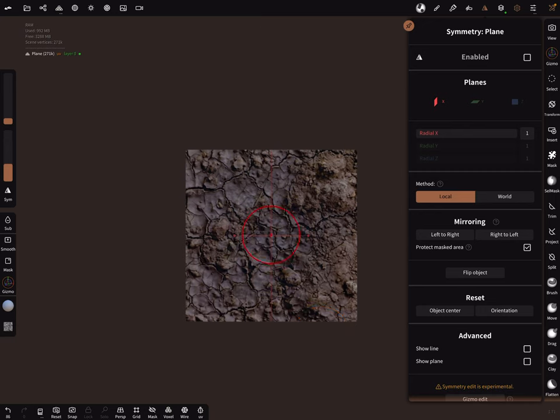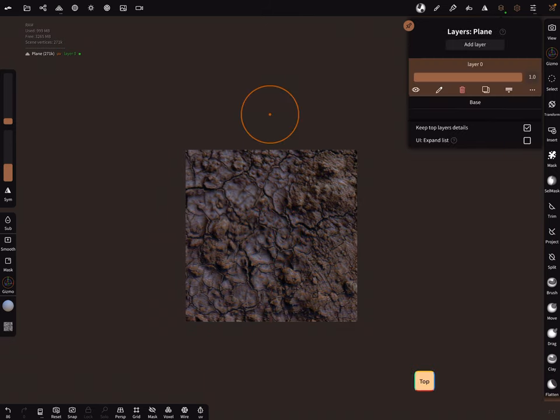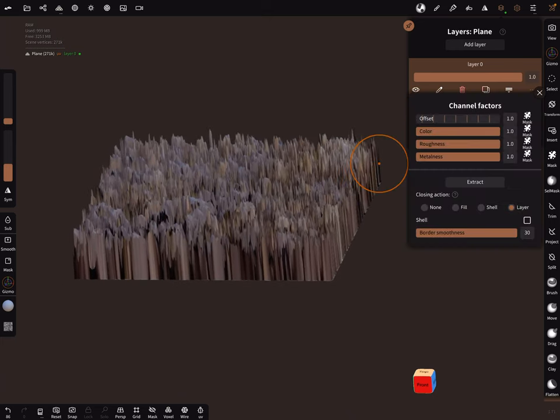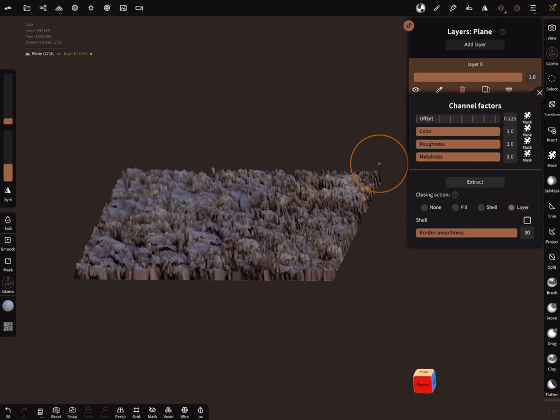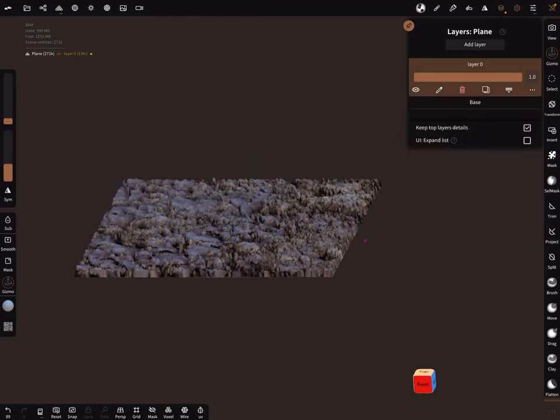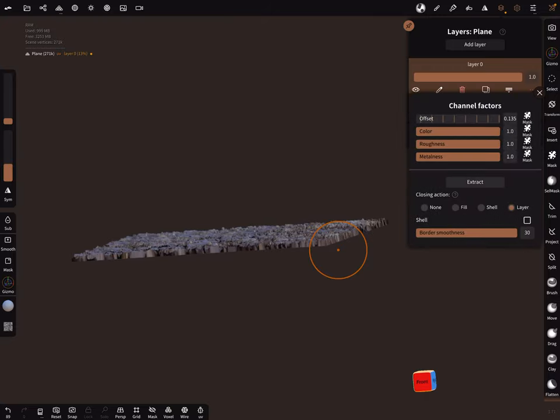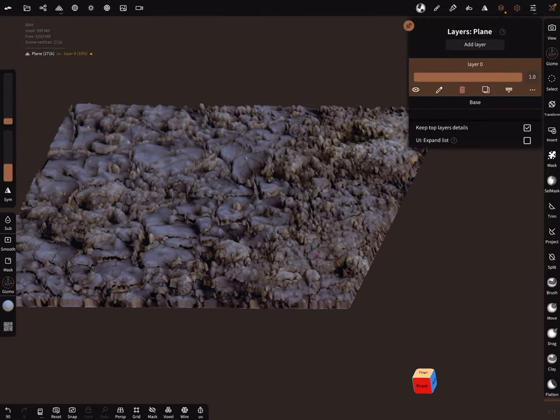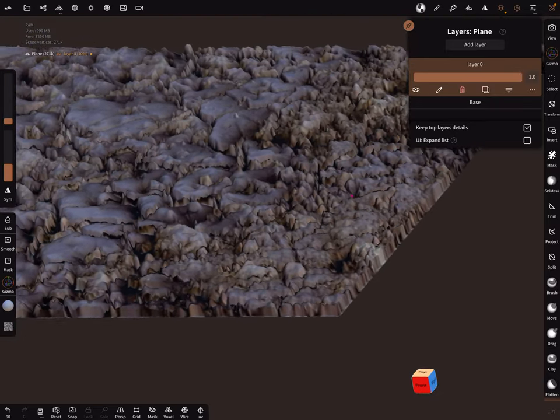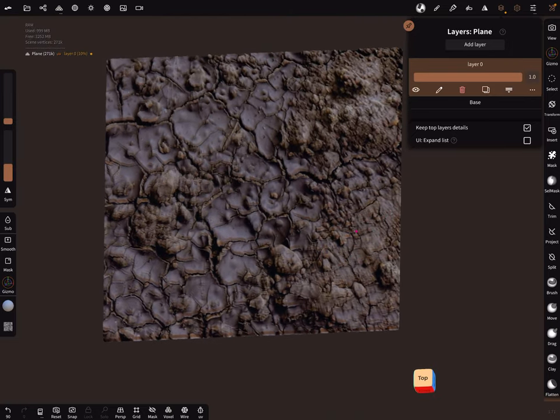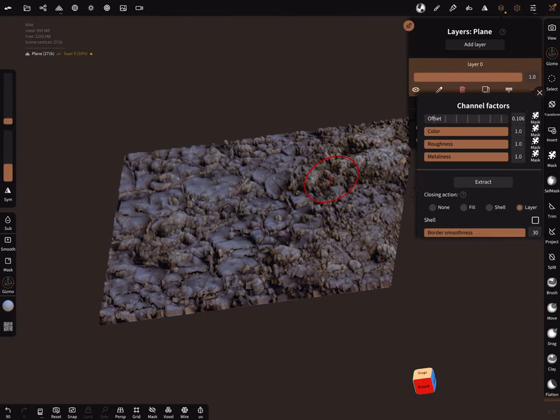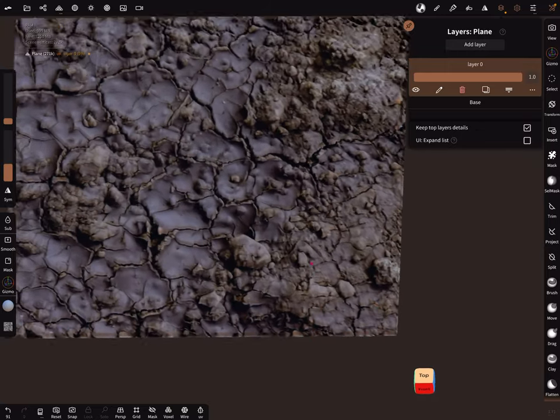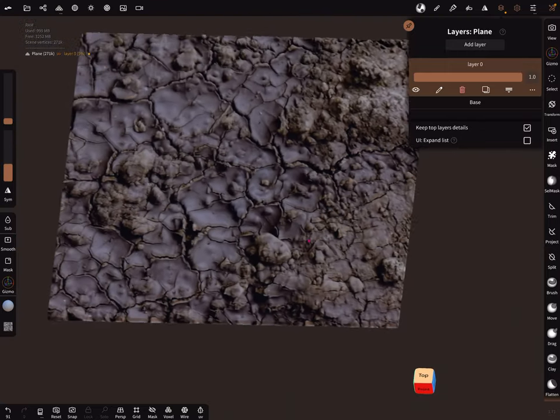Now we bring in the structure and here it looks like this. No problem, here in the channel factors you can change the offset of the ground. It's up to you what you need here. Like this and you can smooth it a little bit and so on.